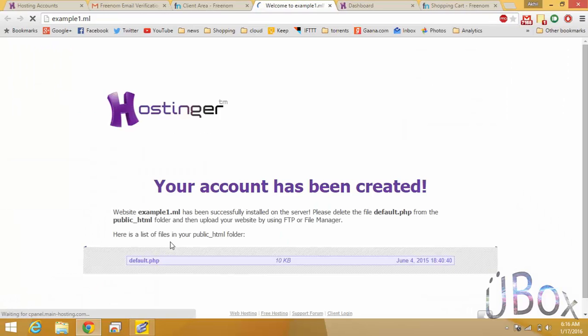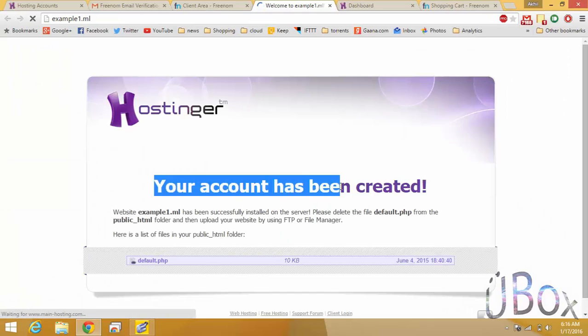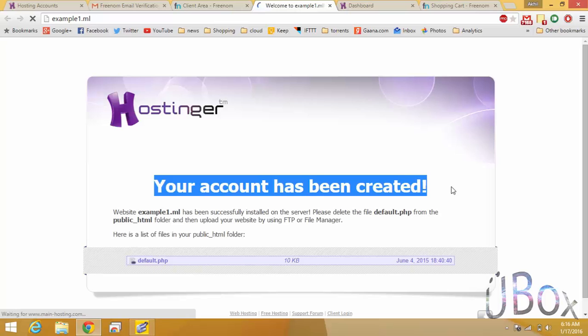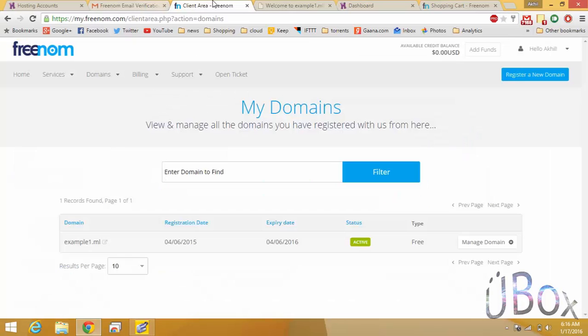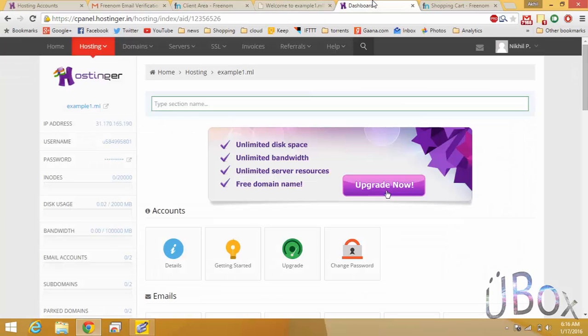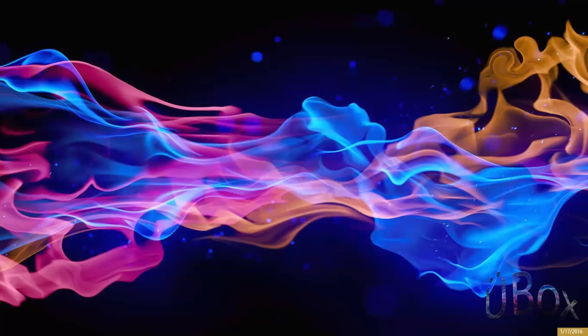Your domain is ready for site buildup, which will be free for 12 months and hope you enjoyed the video.